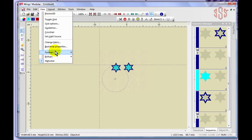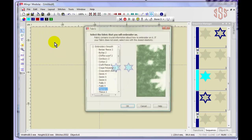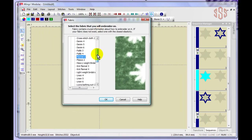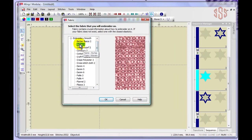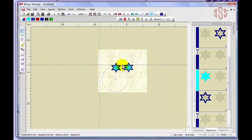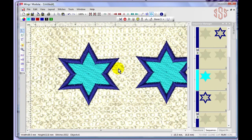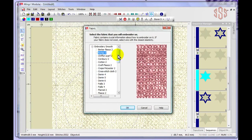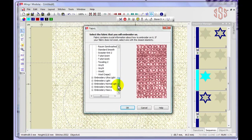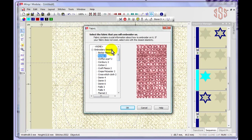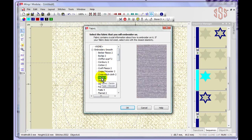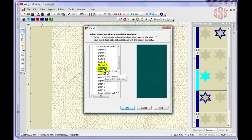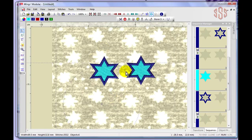Under View, Change Fabric opens a window where you can choose from a list of different fabric types. Selecting burlap and clicking OK places that fabric texture behind your design. There are quite a few fabric options available — categories like Embroidery Ultra Light and Embroidery Smooth each have their own choices, including denim, fleece, and flannel. Whatever you choose becomes your backdrop fabric display.